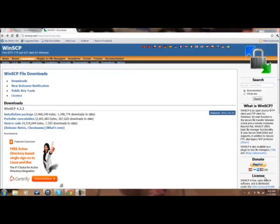Okay, so now from your PC, you're going to download WinSCP. I will have the link in the description, and for Mac users, you will download Cyberduck, which I will have the link in the description as well.